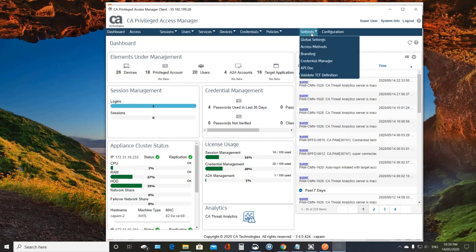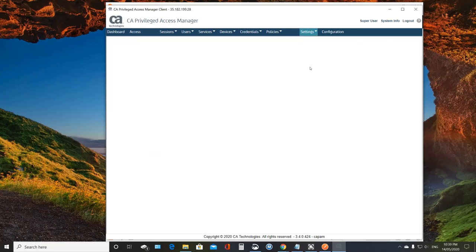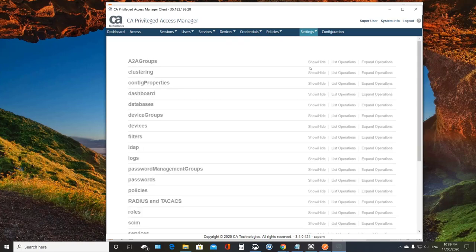And so if you have your APIs enabled, and we go to API doc, we'll actually be able to go ahead and test this out. And that's a nice thing about PAM is anytime that there's an API, you can begin your testing right here in the PAM client.